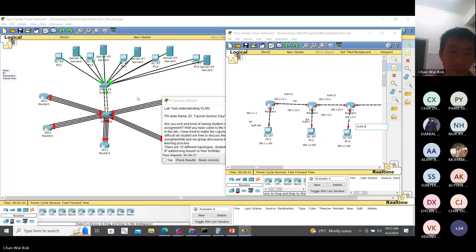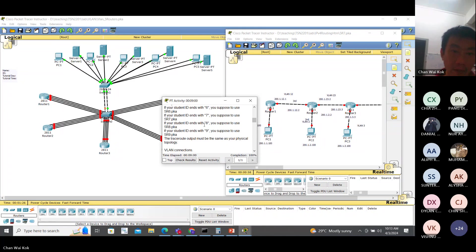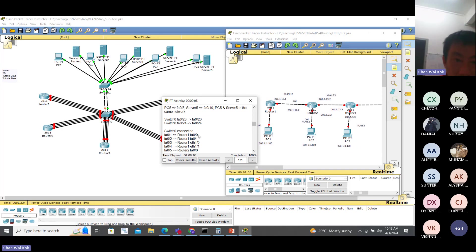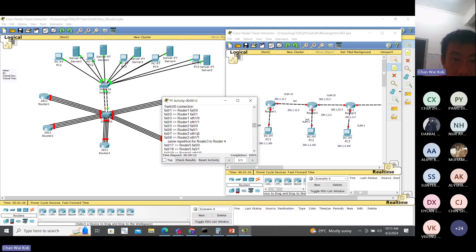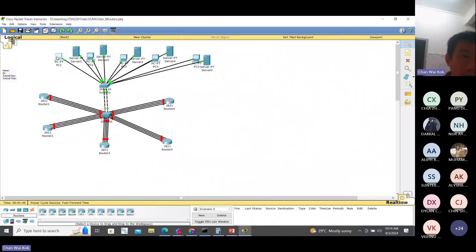So first we check here. Switch 0, FA 0/1 is connected to Router 1. Then Switch 1: PC 1 is connected to FA 1, Server 1 to FA 6, PC 2 to FA 2. So go to PC 1.